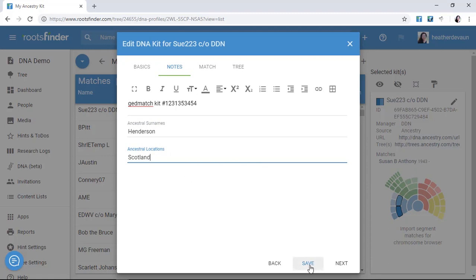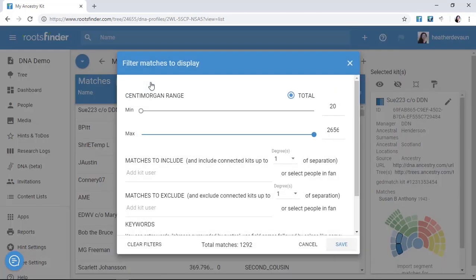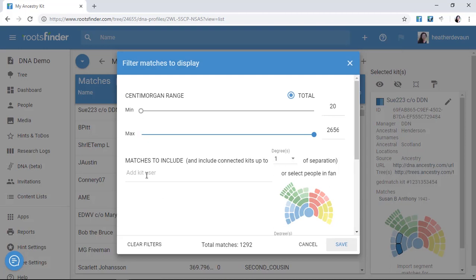Now that I have some easy answers identified, I'm going to use one of RootsFinder's most powerful tools for interpreting DNA results: the filter. Filters allow me to work with related data easily. I can limit the kits displayed by genetic distance, relationship, or keywords. For example, Sue223, my closest match, is on my dad's side.